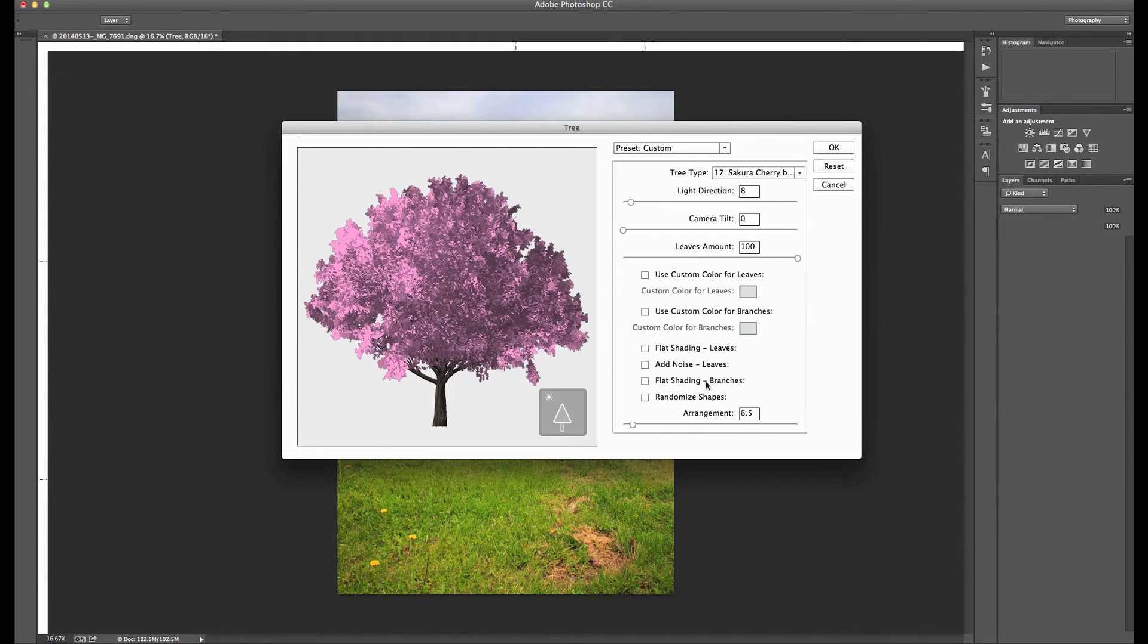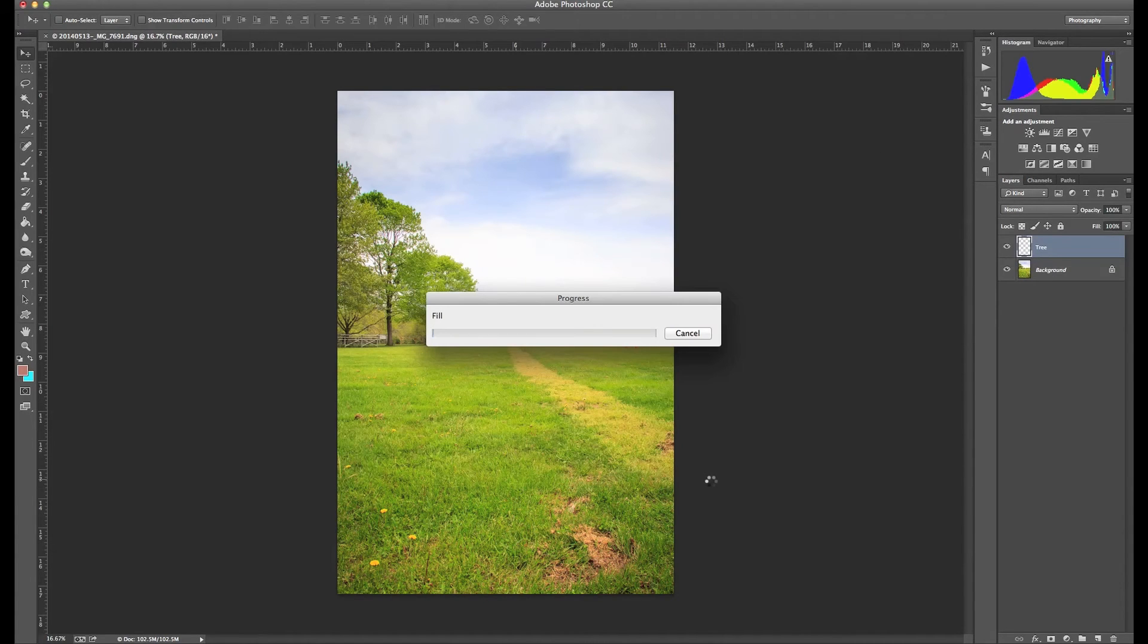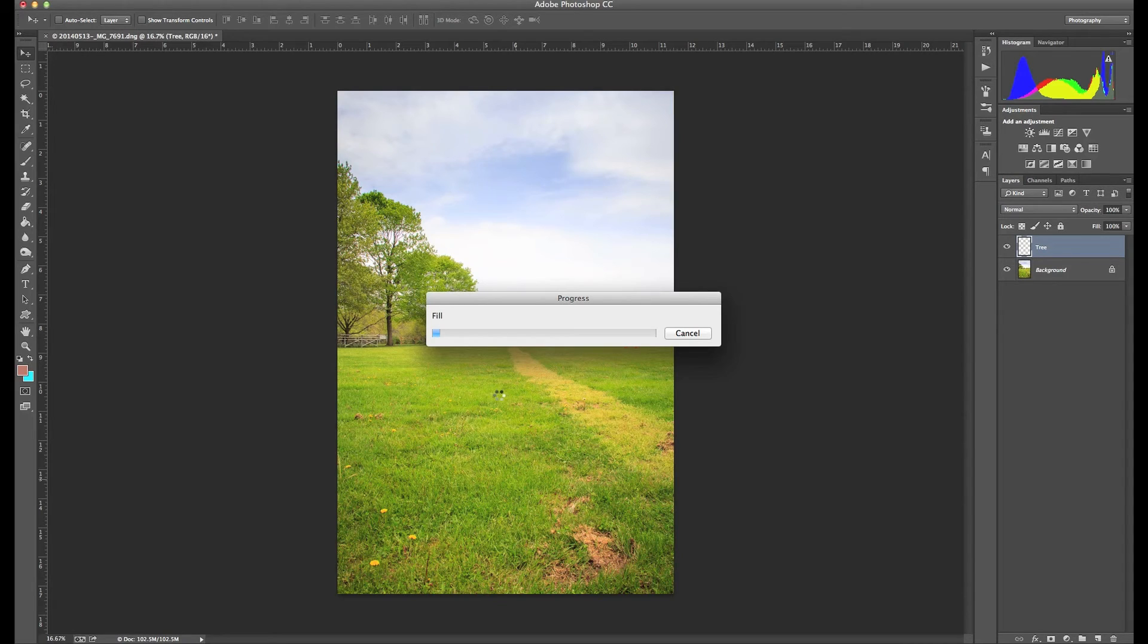And then there's a couple other options down here that you can use too. I'm going to leave Arrangement at 1 and then just click OK. And give it a second here to create that tree and render that image. And it'll be here on a new layer, right in our drawing, for us to adjust and scale as we need to. And then we can position it where we need it.